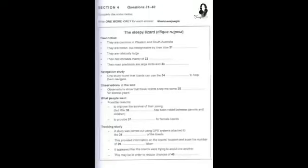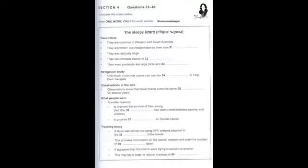That is the end of Section 4. You now have half a minute to check your answers.